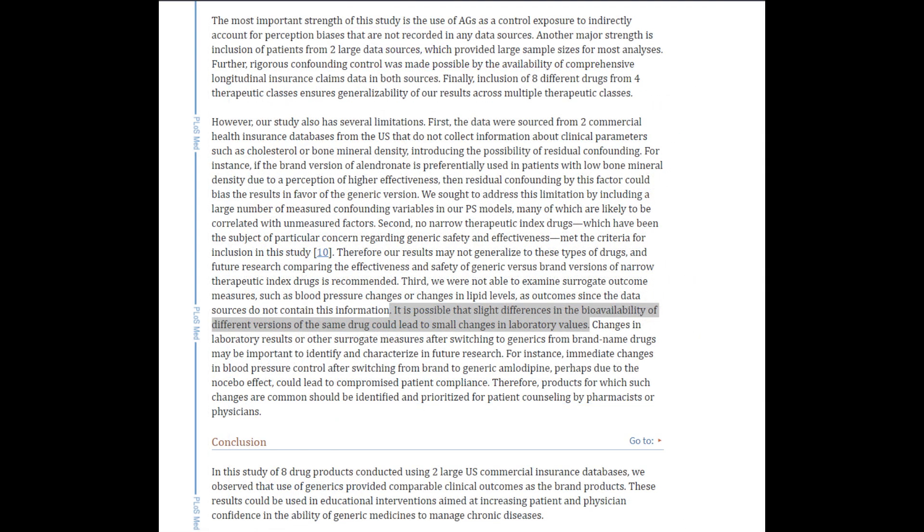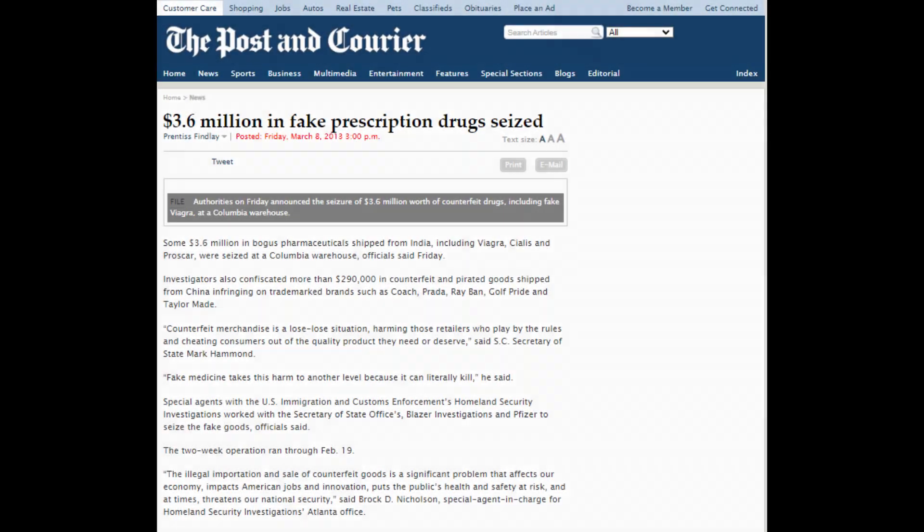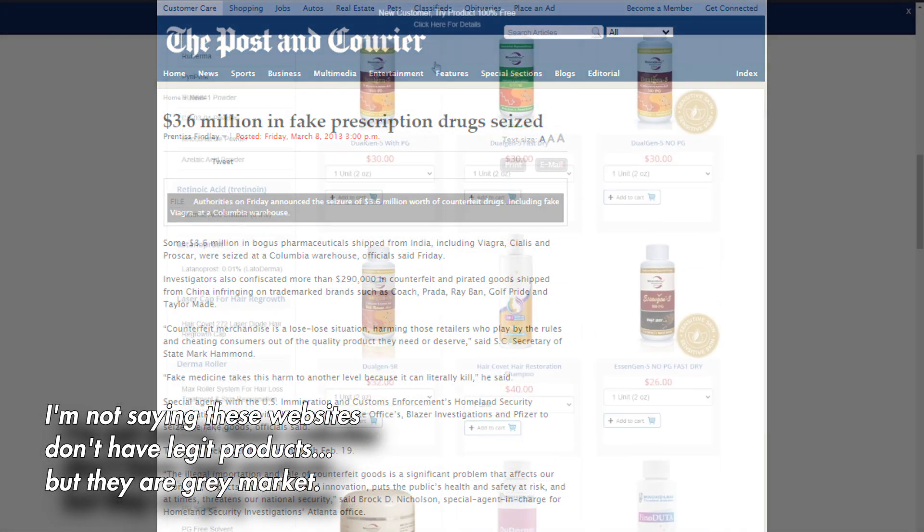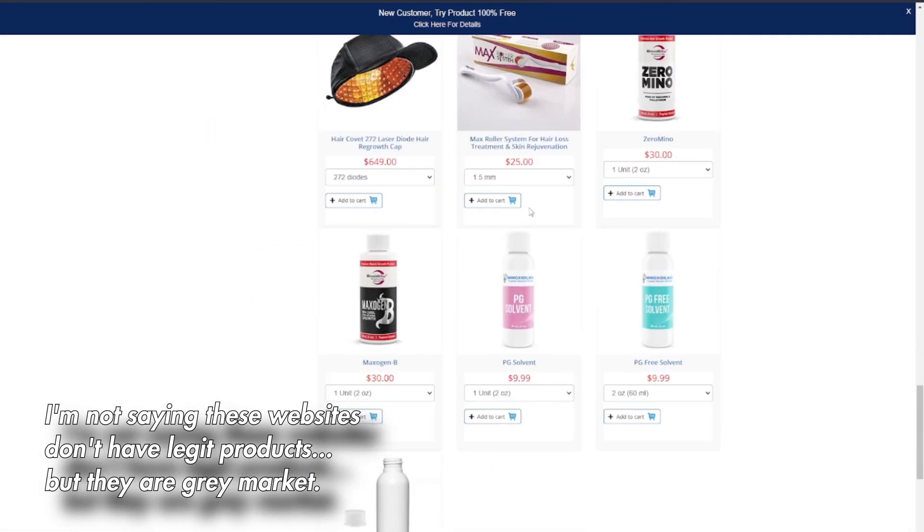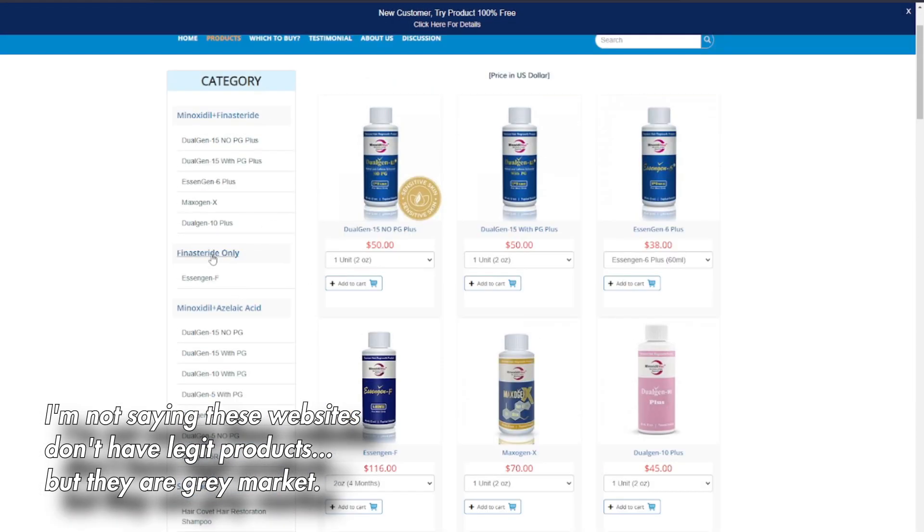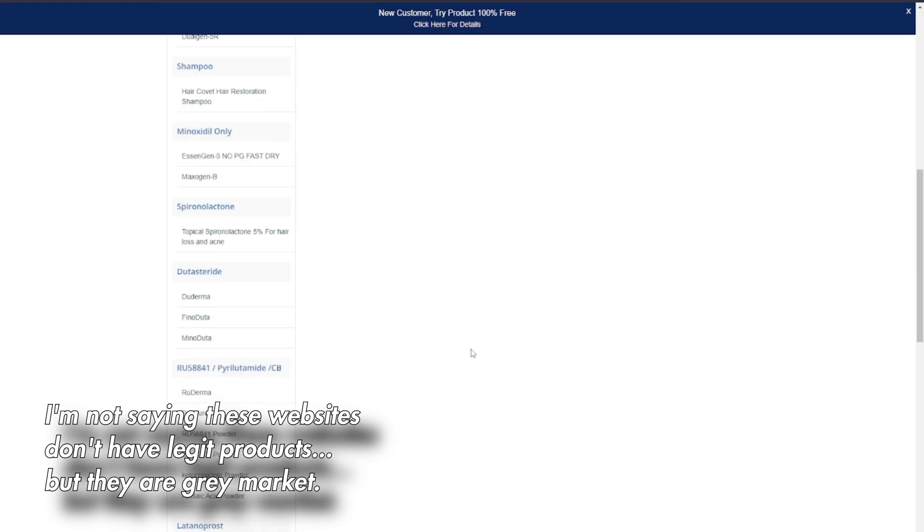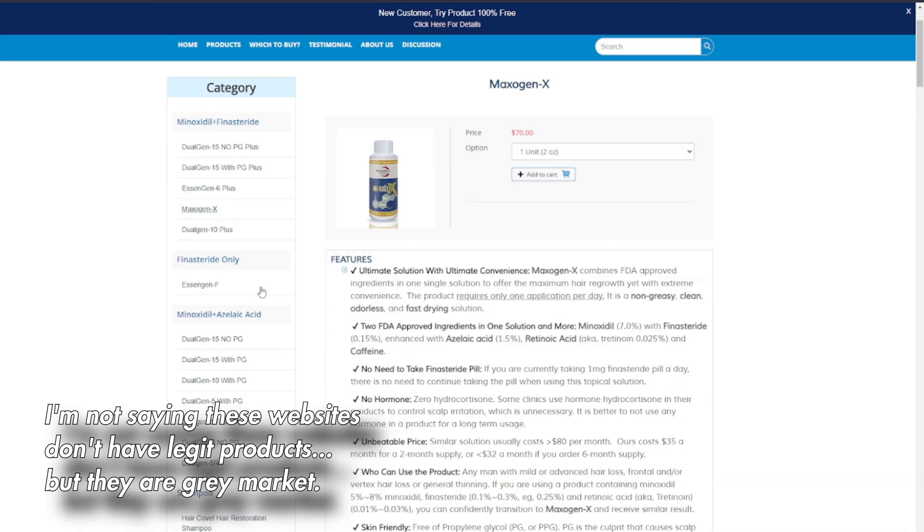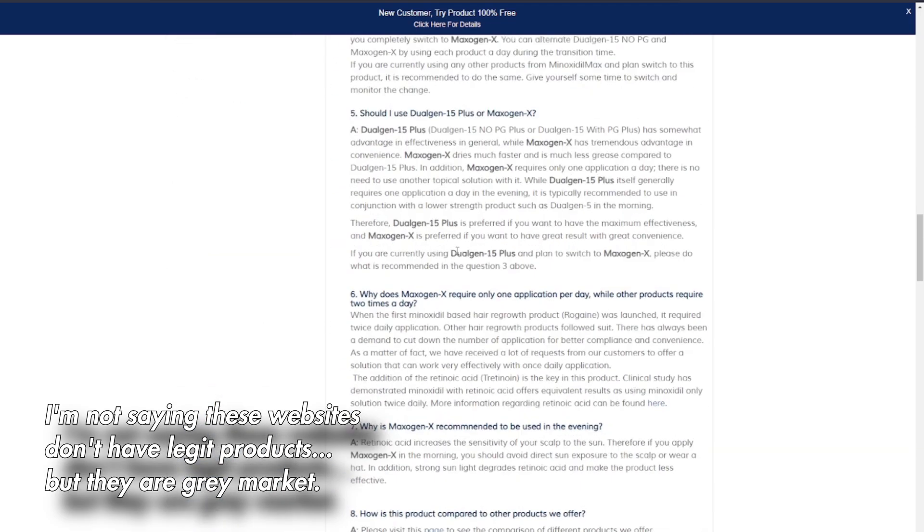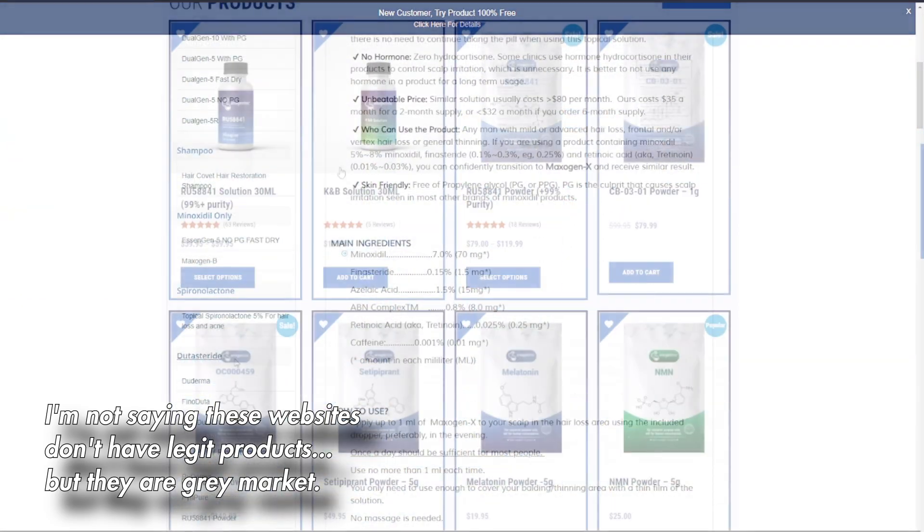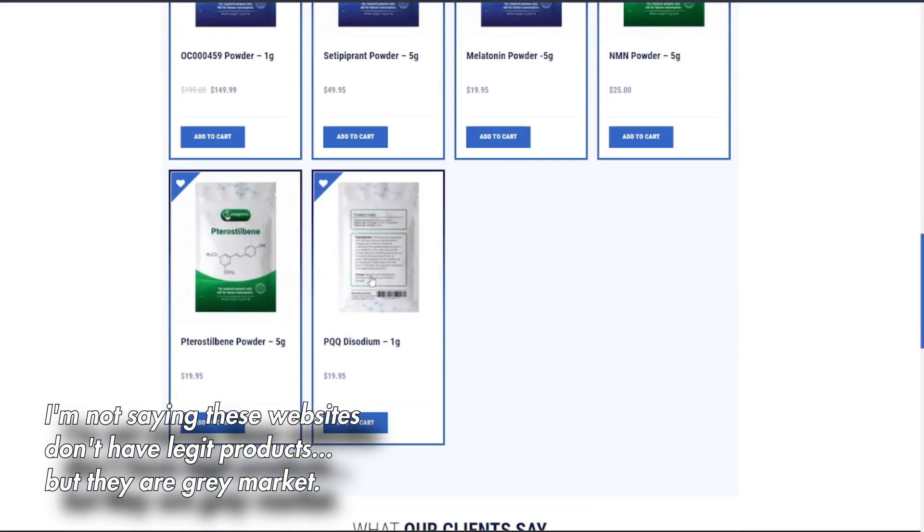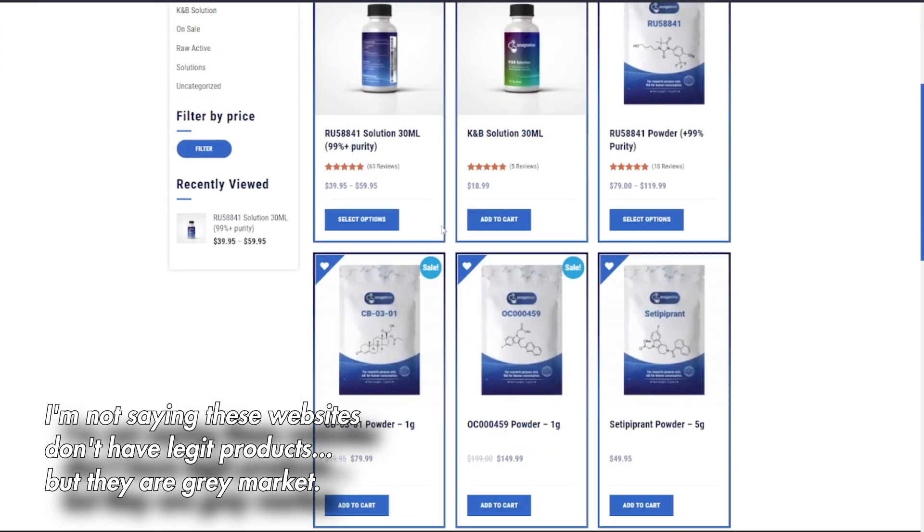This is why it's important to get your finasteride from approved manufacturers and not just some shady website on the internet, because oftentimes those approved manufacturers have to go through regulation requirements and building inspections to make sure that their processes in creating these generic drugs are valid. And if you're getting your finasteride from some sort of gray market, shady website, or dealer for that matter, they may not have adequate formulations of the generic finasteride.